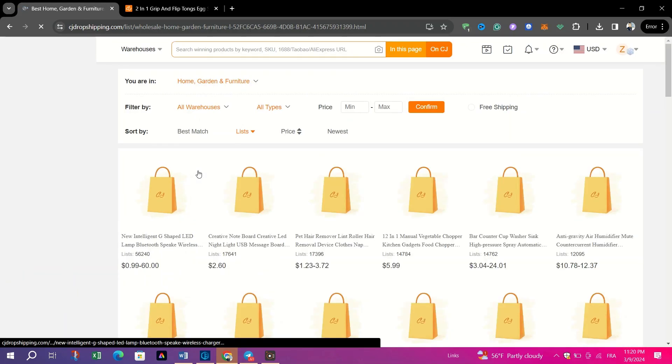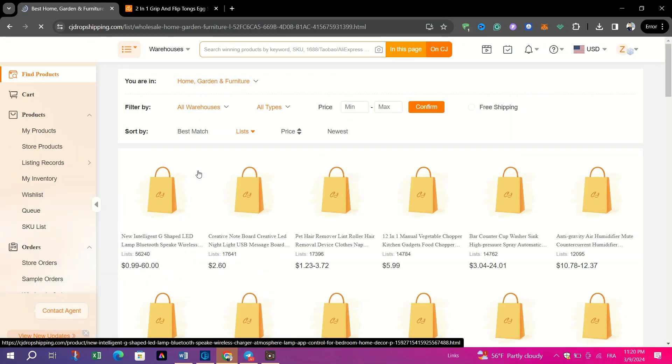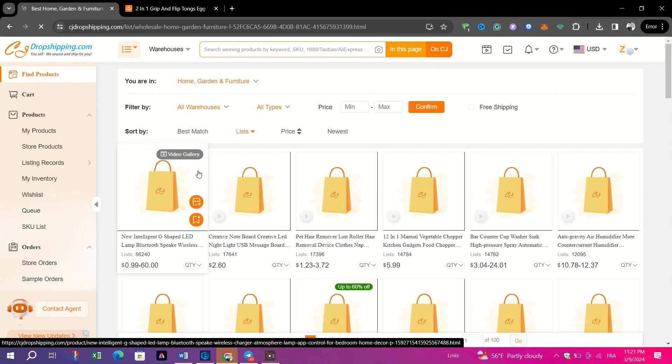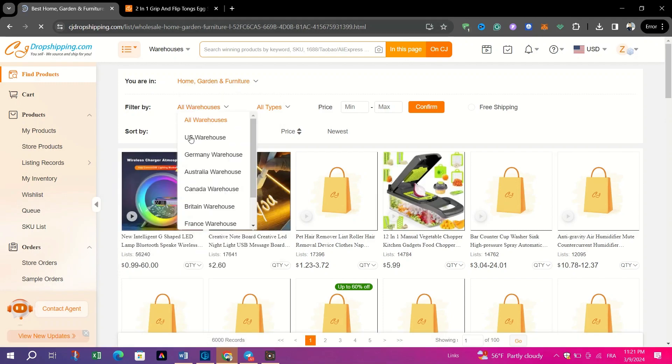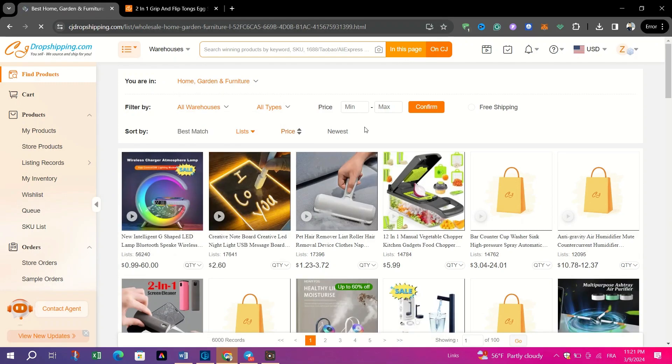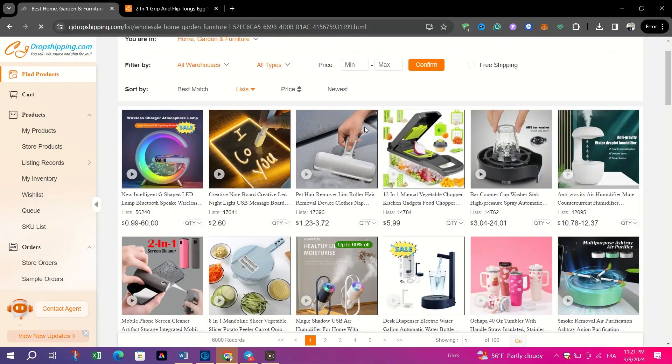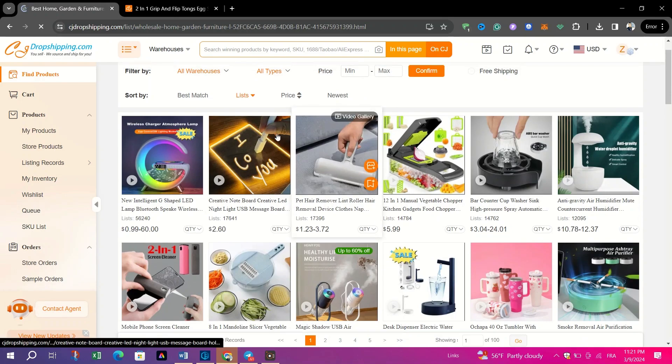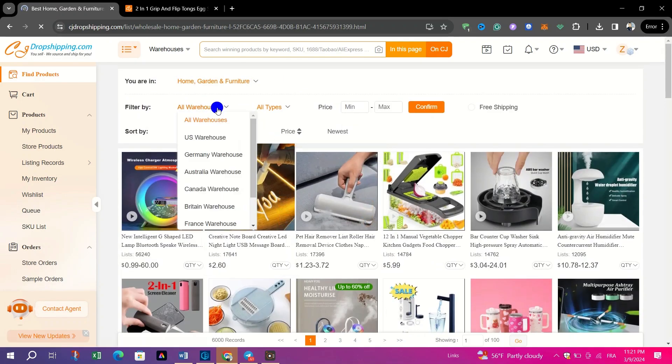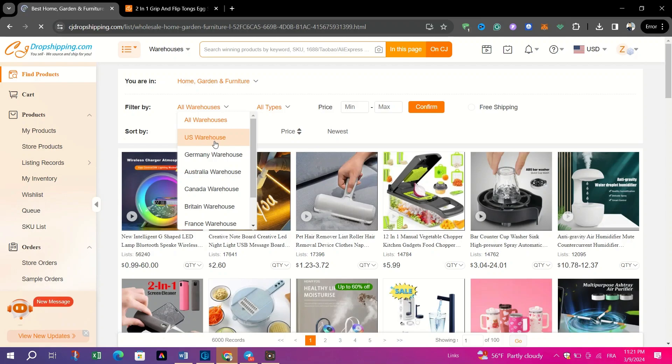Upon entering the category, you'll encounter numerous products and results pages. To streamline your search, utilize CJ Dropshipping's filtering options. Hover over to All Warehouses and select your preferred warehouse location, such as U.S. Warehouse, from the drop-down menu.